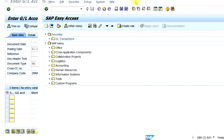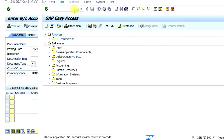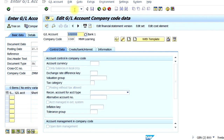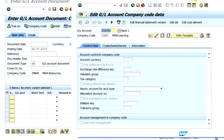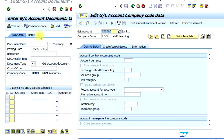Opening a new session allows you to do two transactions at the same time. I'm going to type in another transaction code here. Now you can see that I have opened the Edit GL Account screen and I have also opened the Journal Entry screen simultaneously.